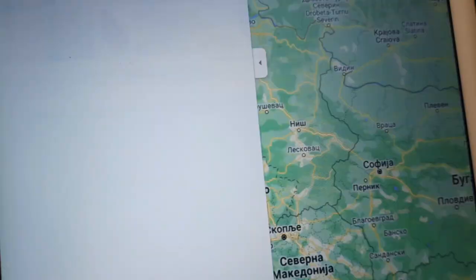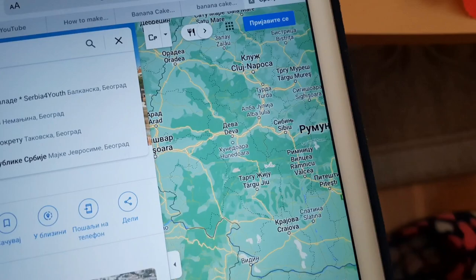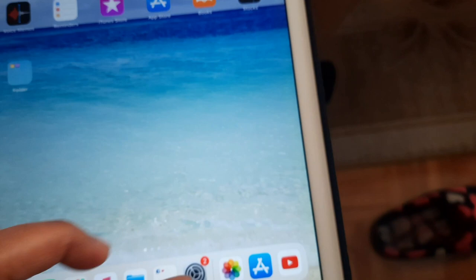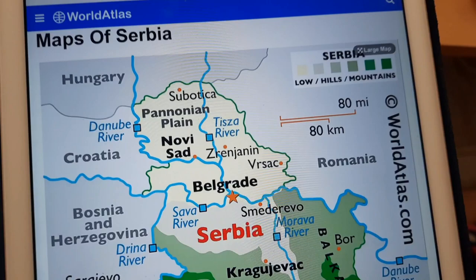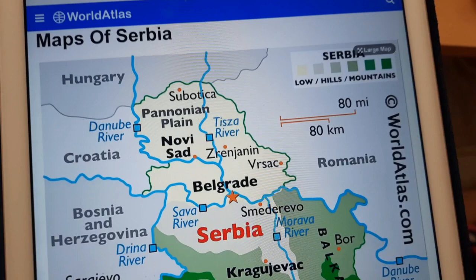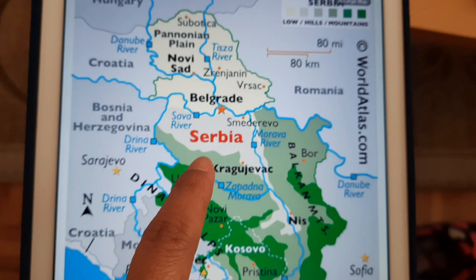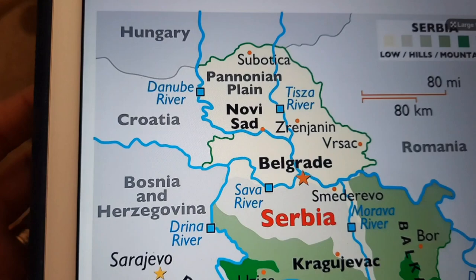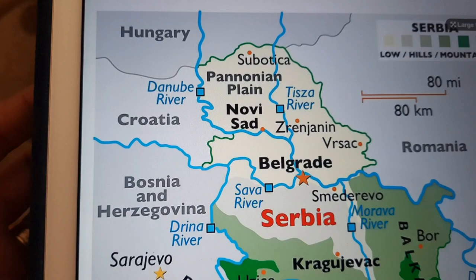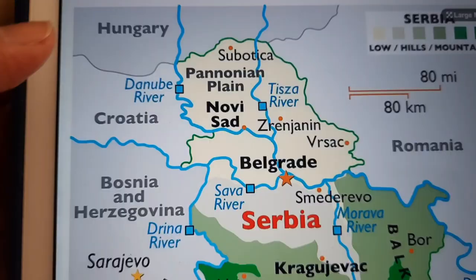So here is Serbia on the map. We cannot understand this easily, so I take a photo. Serbia — I only know where it is because of Google. I just searched and found out Serbia is here. And the countries nearby — you can see: Hungary, Croatia. These are the neighbors of Serbia.